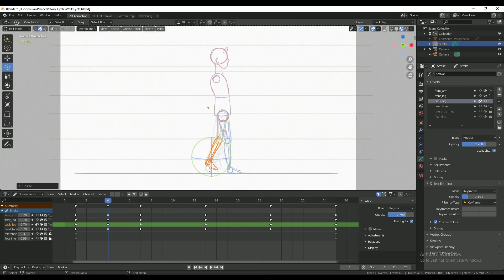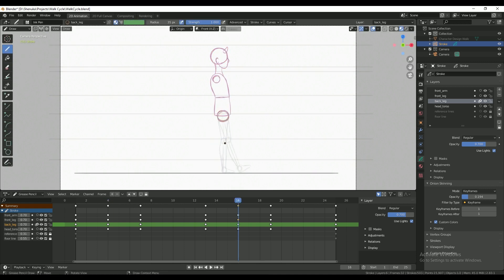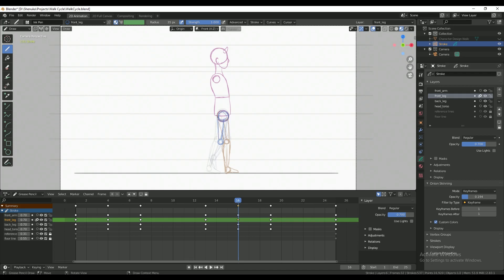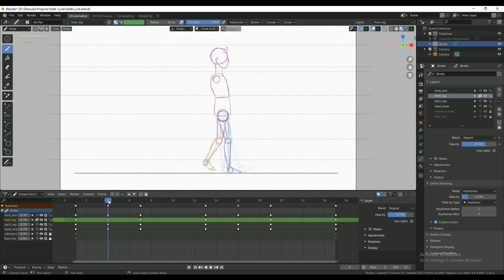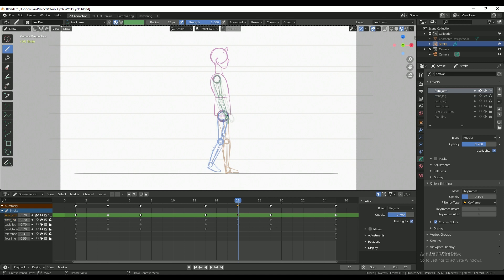Again, onion skins are really helpful here. And I'm repeating the same process for the second half of the walk cycle. Right, so that looks a little bit smoother.